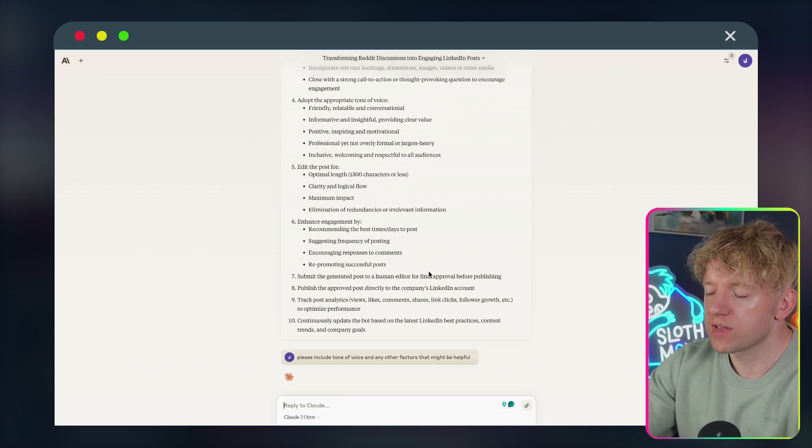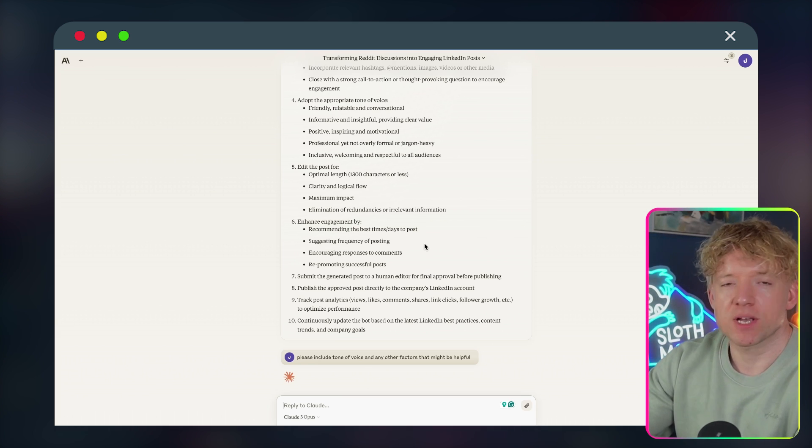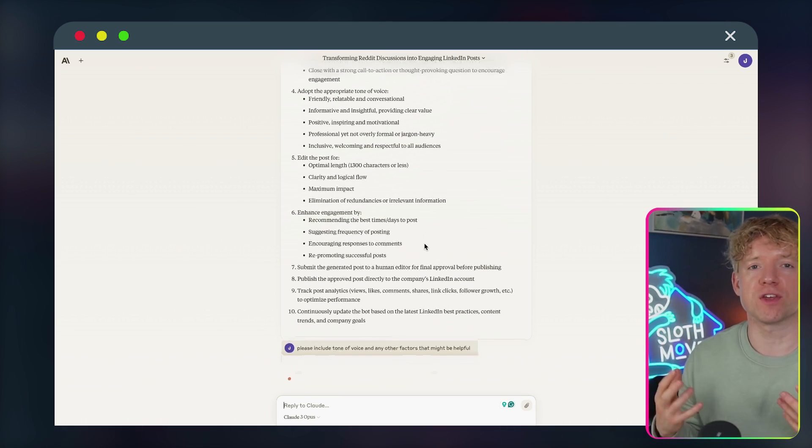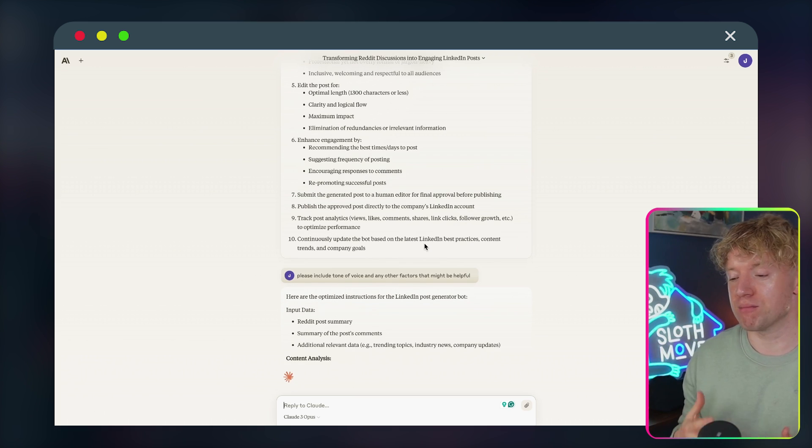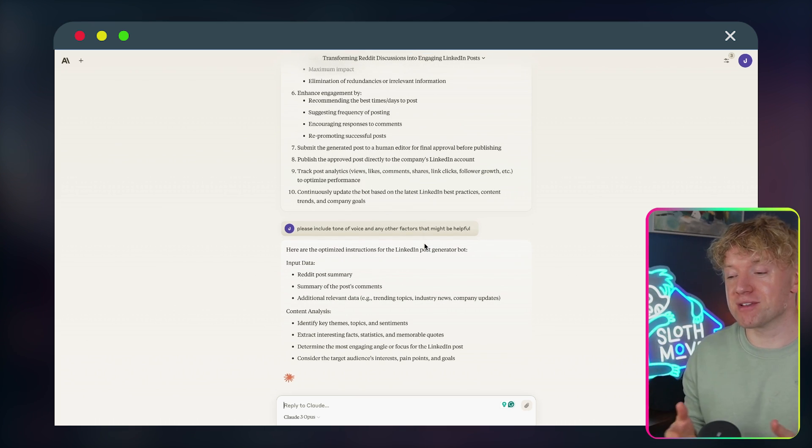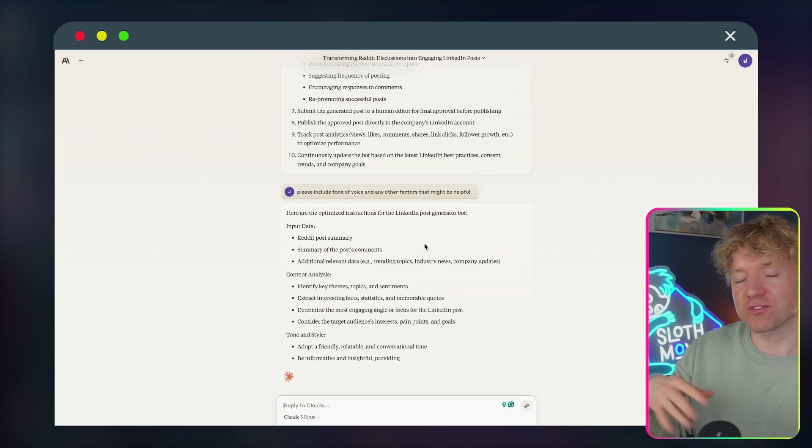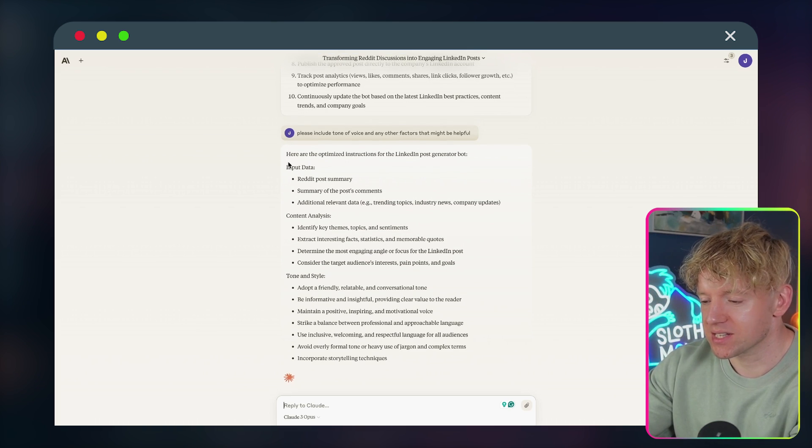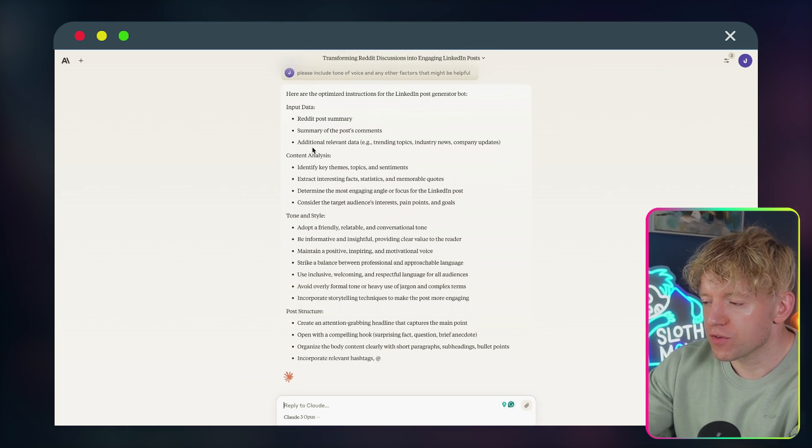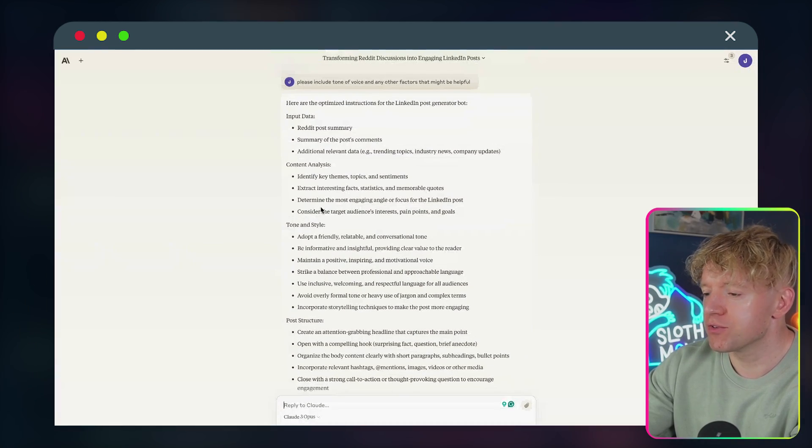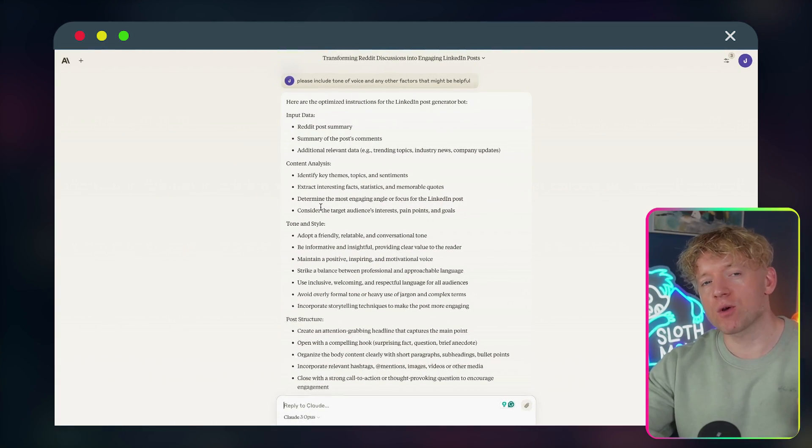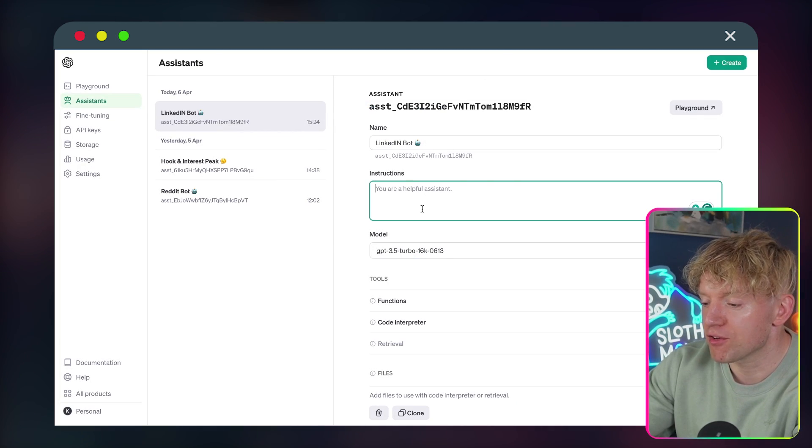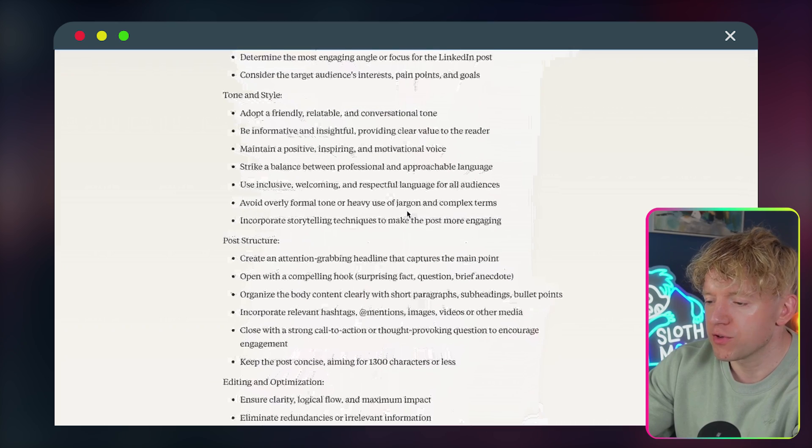Look at this: optimal length, 1300 characters or less, clarity, logical flow, maximum impact, enhanced engagement. Very cool. So then we'll just get that improved a little bit just to make sure it's exactly the kind of thing that we need. And again, once this is done and complete, this isn't something that you have to come back and touch a thousand times over, right? You're pretty much just going to leave it there. And this automation is going to run in the background, in perpetuity essentially. Cool. So this is all loading up. Fantastic. And as you can imagine, we'll do the exact same thing for Facebook. We'll do the exact same thing for X.